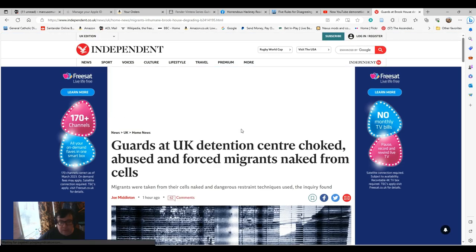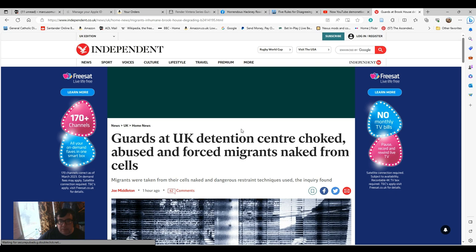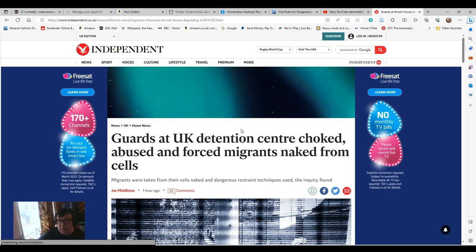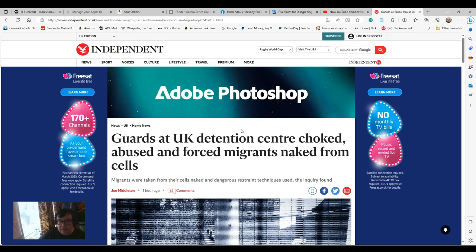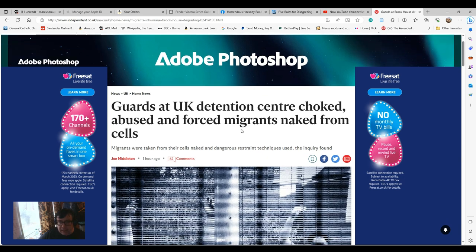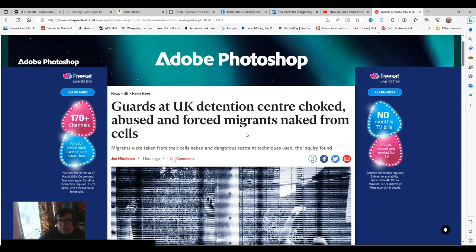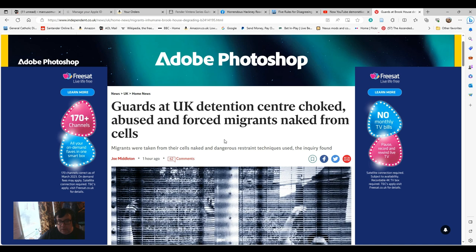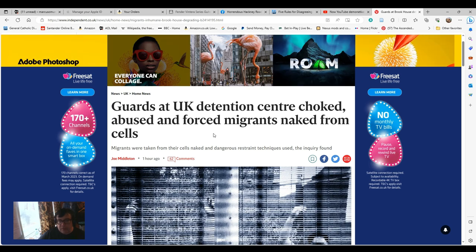Guards at UK Detention Centre choked, abused and forced migrants naked from cells. This is from The Independent today, talking about the situation at Brookhouse. There's some footage of this online at the BBC's article on the same thing, where you have guards doing wonderful jokes and wisecracks about how they don't care if prisoners die, and endless fights and people being dragged around naked.